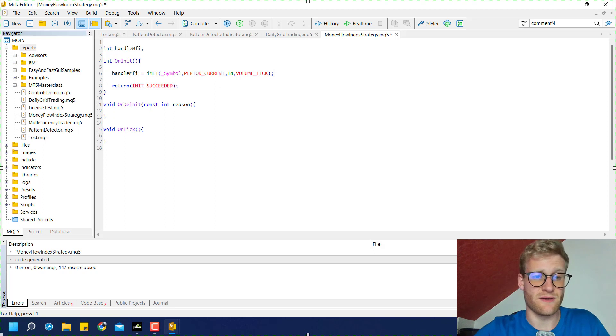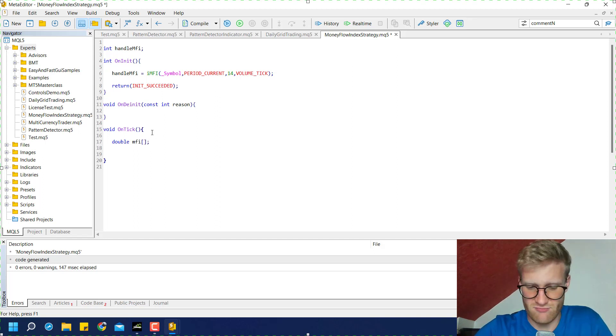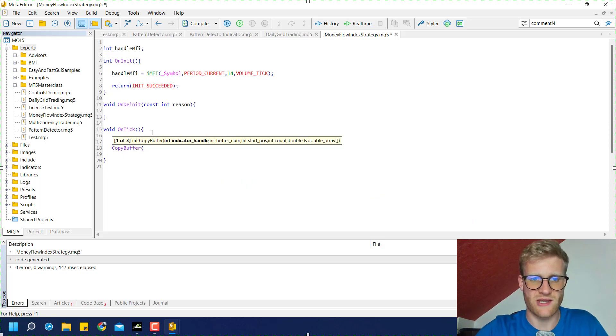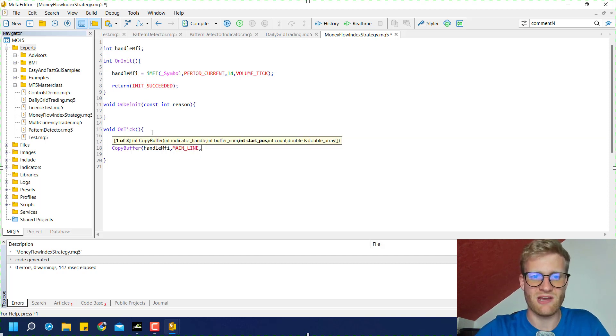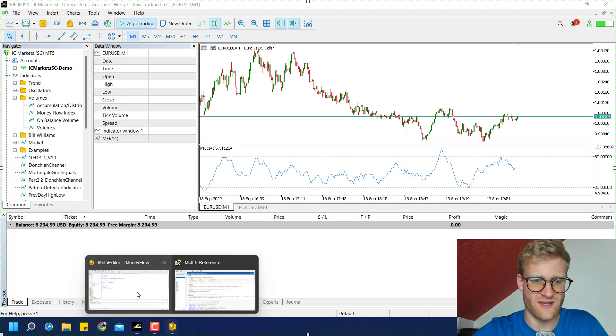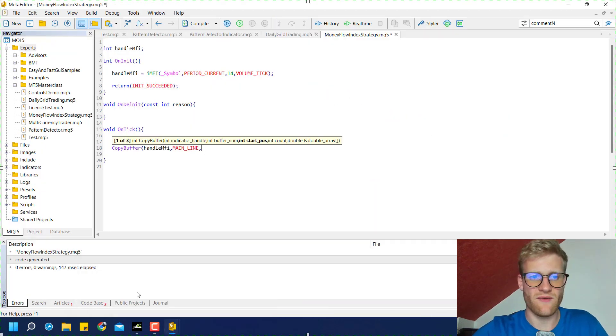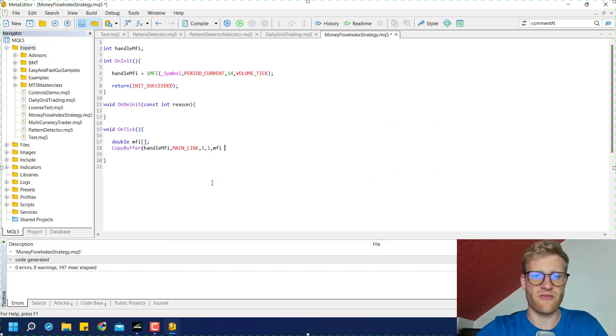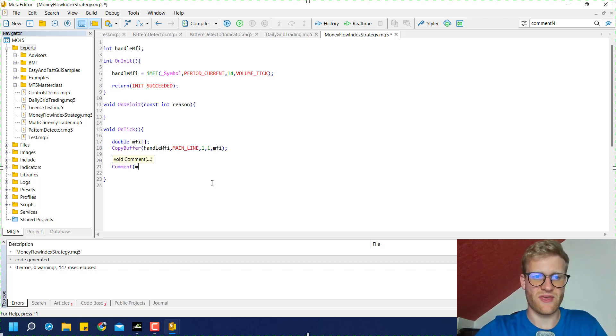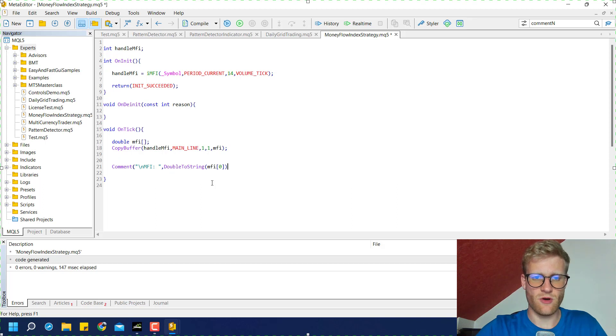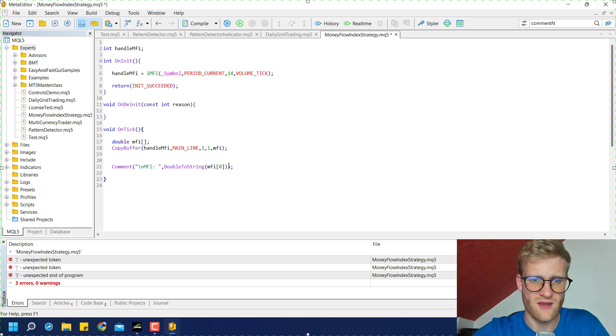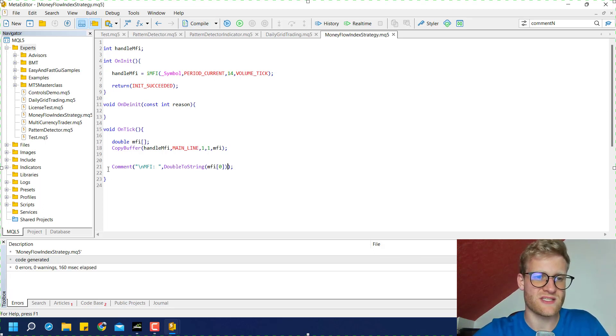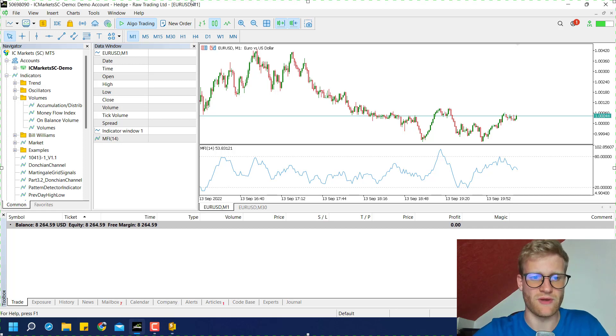We have this handle now. And now as always if we work with indicators, we can get the values from this indicator using the CopyBuffer function. So we say CopyBuffer, we use the handle that we just created and initialized, then we have the buffer number zero, or you can also choose main line because there is only one line. In this case it is usually zero. Then we have the starting position 1 and we want a count of 1. We store the values in the MFI array. Then just to check if everything is working we can print it in the chart. So we say MFI at index zero. And we can run this in the strategy tester. There was one closing bracket missing. If we compile this we now have around 20 lines of code and this will give us the Money Flow Index value.